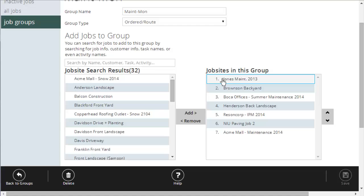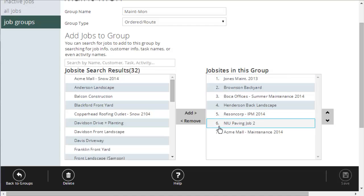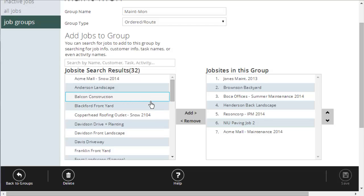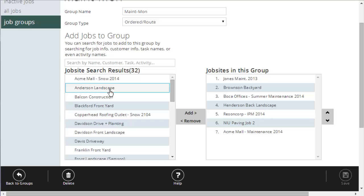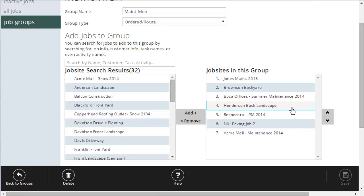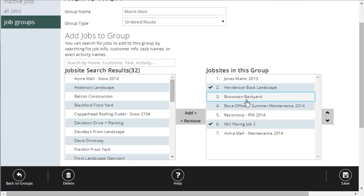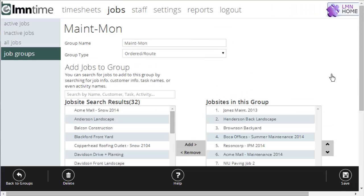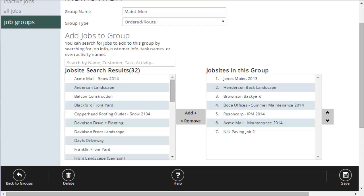Same screen. The only difference is here I've got seven jobs numbered one through seven — these are the sites I need my maintenance crew to visit on Monday, in the order I want them visited. It's done exactly the same way as before: I'm simply adding jobs from my available list over to the jobs in this group, and then once they're in the group, using the up and down arrows to order them properly. Once you've got the order you want, click save. Now I've got a job group that's ordered.